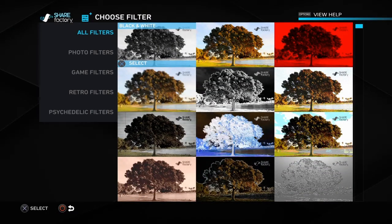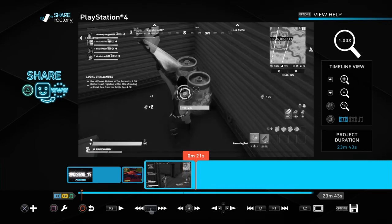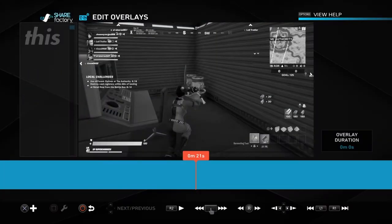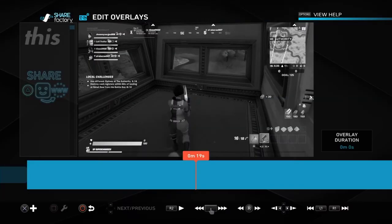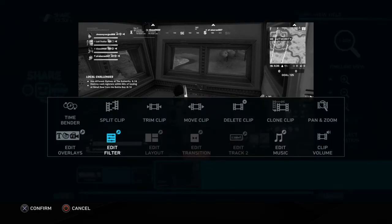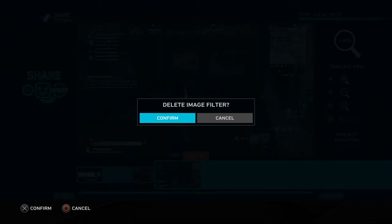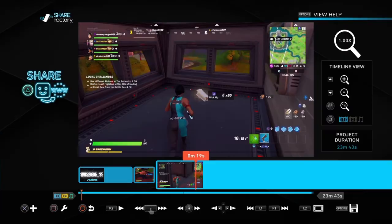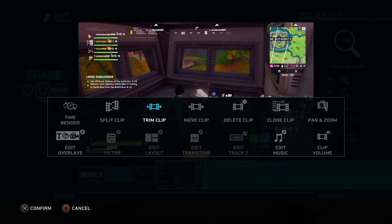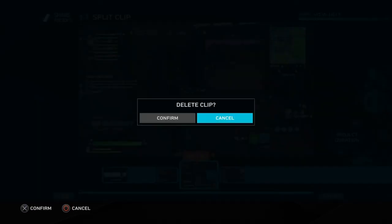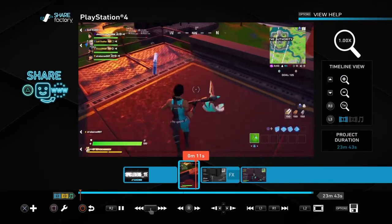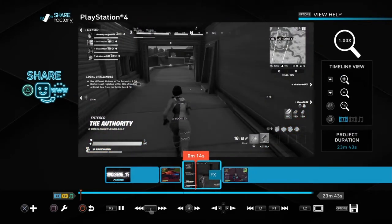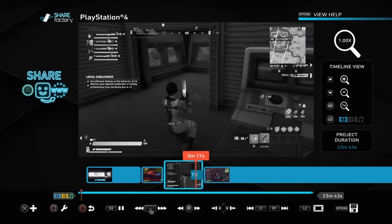Next we have filters. Here you can see there's a black and white filter and different filters you can play around with. I'll use the black and white one — you can see how the entire clip just went black and white. You need to use the split clip function to apply a filter to only part of your clip. I'll edit and delete this filter, then split the clip so it separates into two parts, and apply the filter to just that one clip. There's a black and white filter over that gameplay right there.